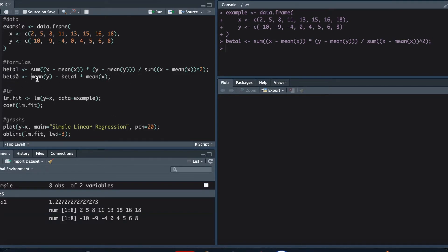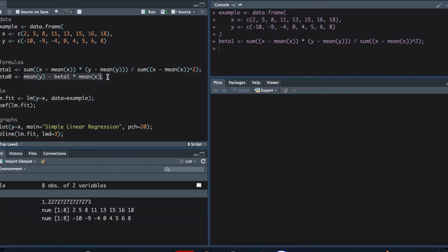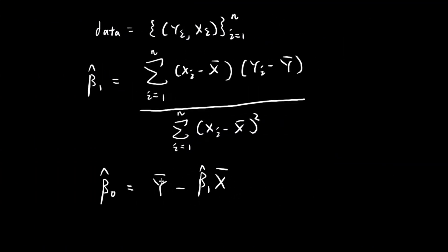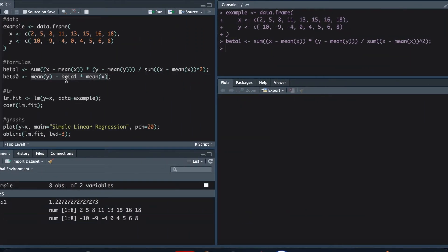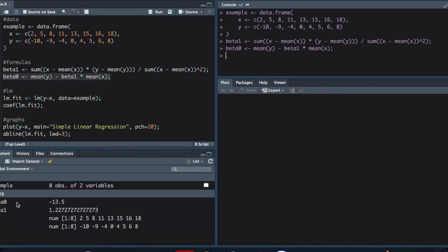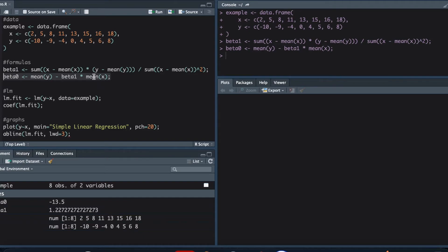According to the data we've collected, our estimate of beta 1 is equal to that value. Then we do the same for beta 0 — this term is just the exact same formula we derived last time: the sample mean of y minus the estimate of beta 1 times the sample mean of x. Once we load this, the estimate for beta 0 is negative 13.5.